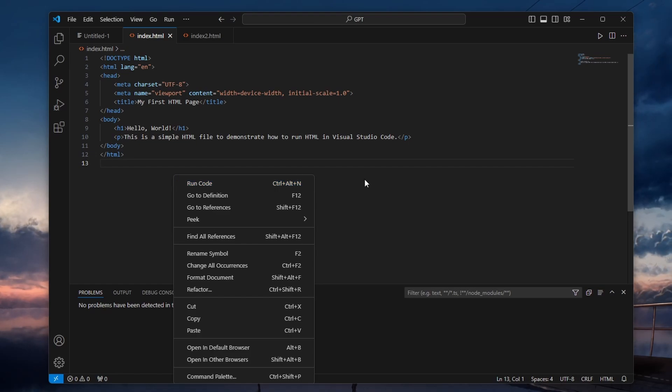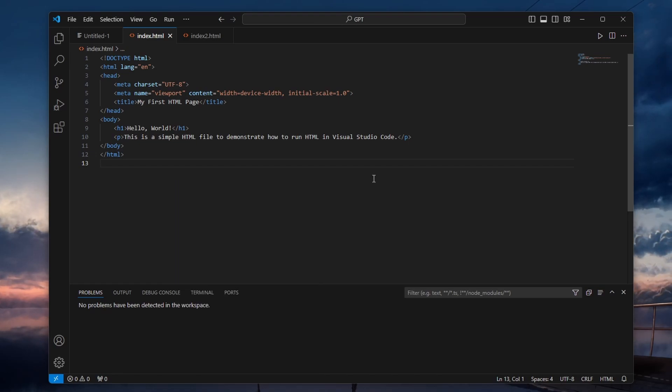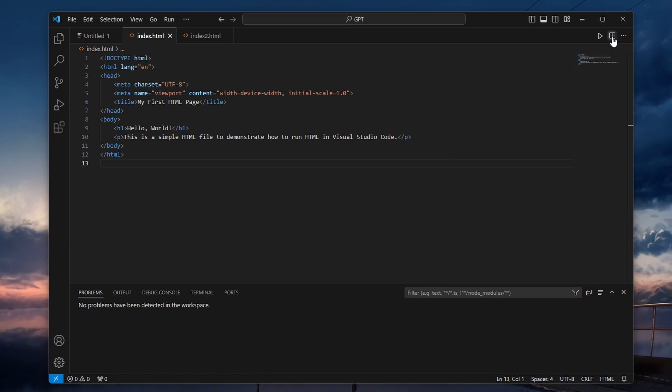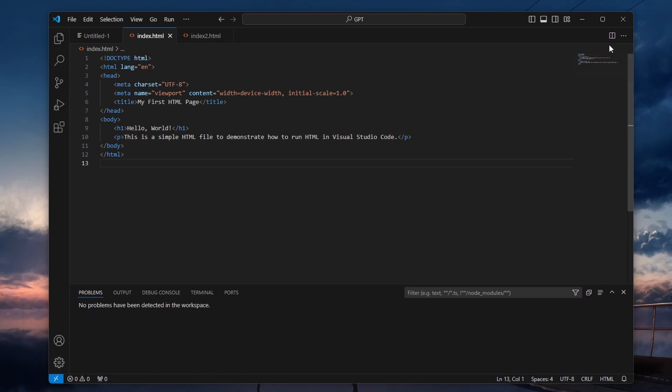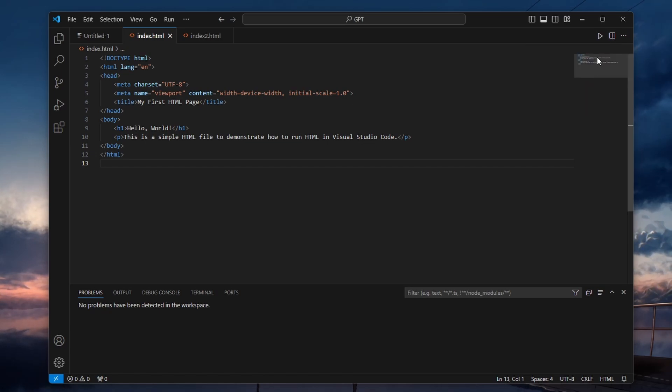But if you prefer having a more visible Run button in the interface, look at the top right corner of your VS Code window. Right-click on the Split Editor button and you'll see the option to run code. Select it to toggle the Run button.